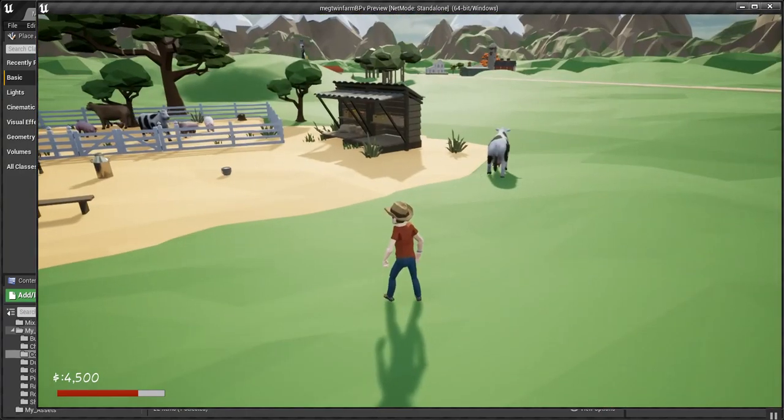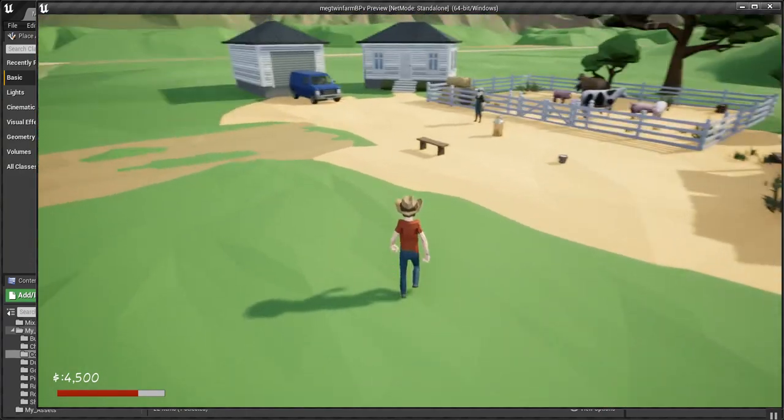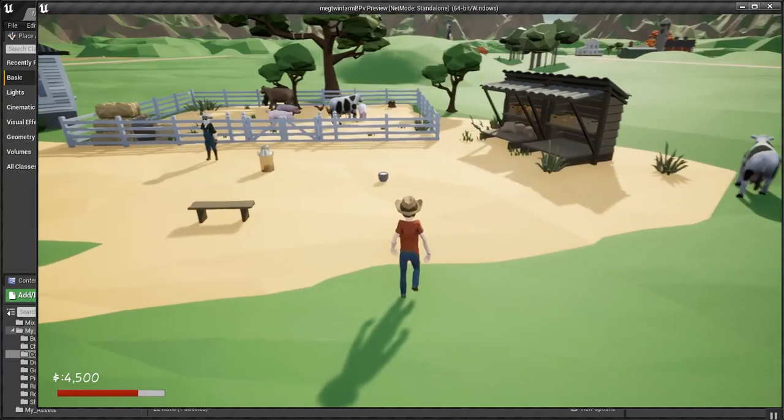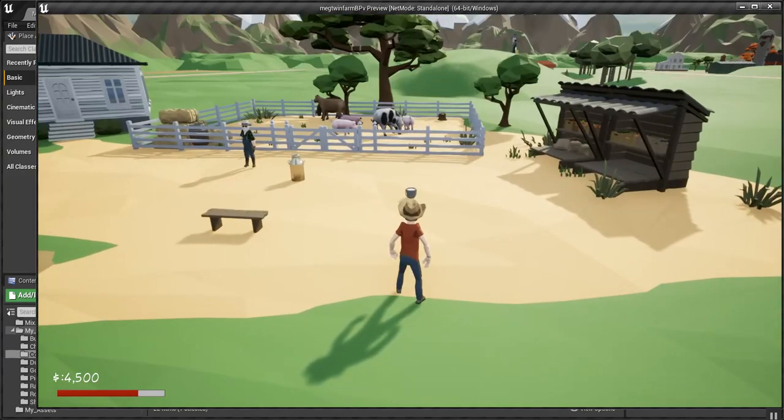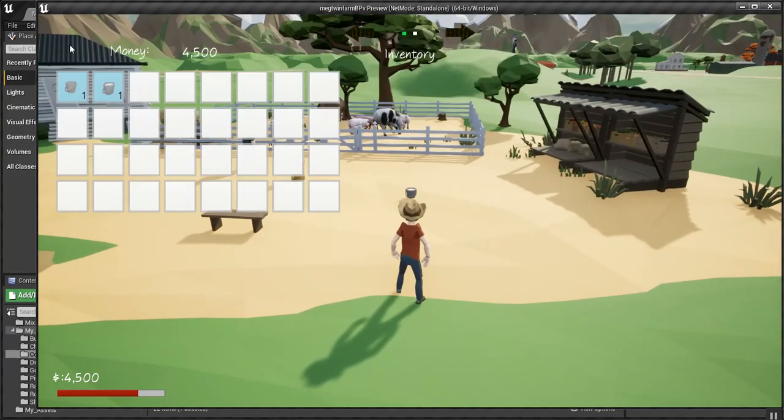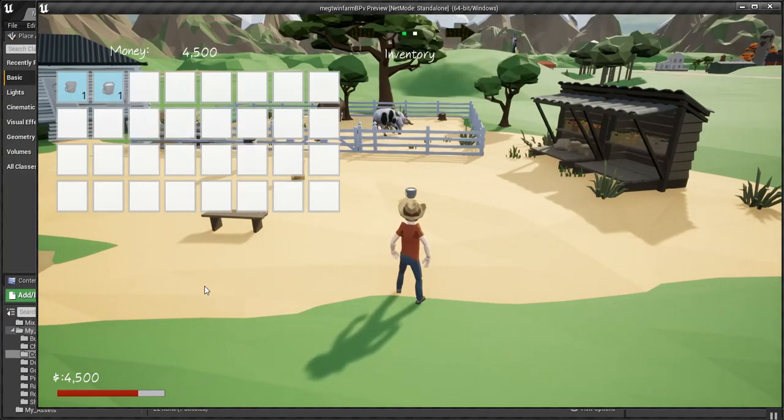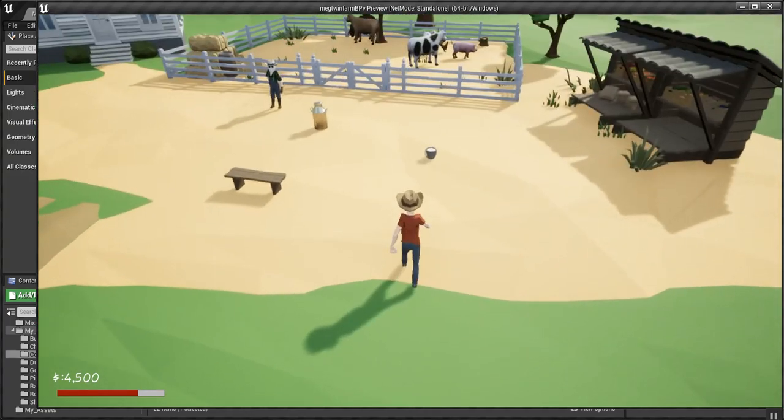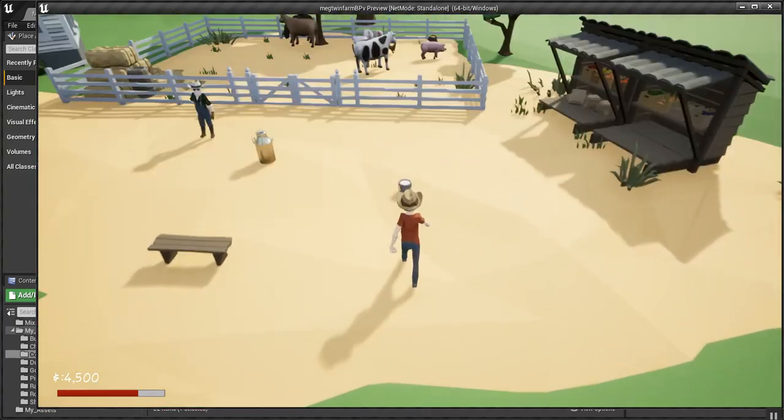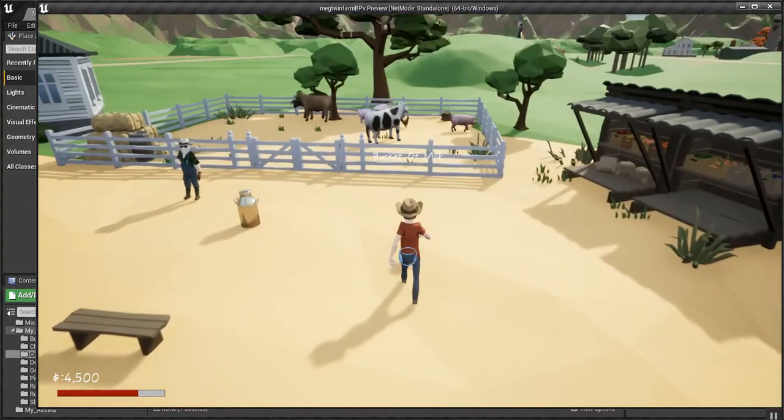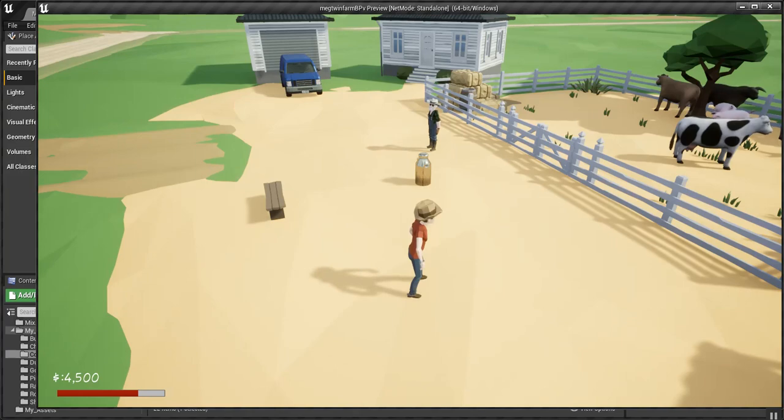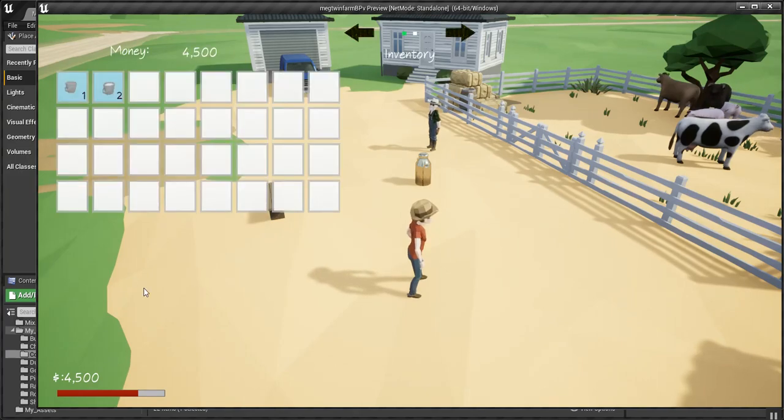He said, okay, I'm done. Take your milk. Leave me alone. And you can see that the milk bucket shows up in the inventory. My next thing, let me go ahead and pick up this milk here. Now we should have two.